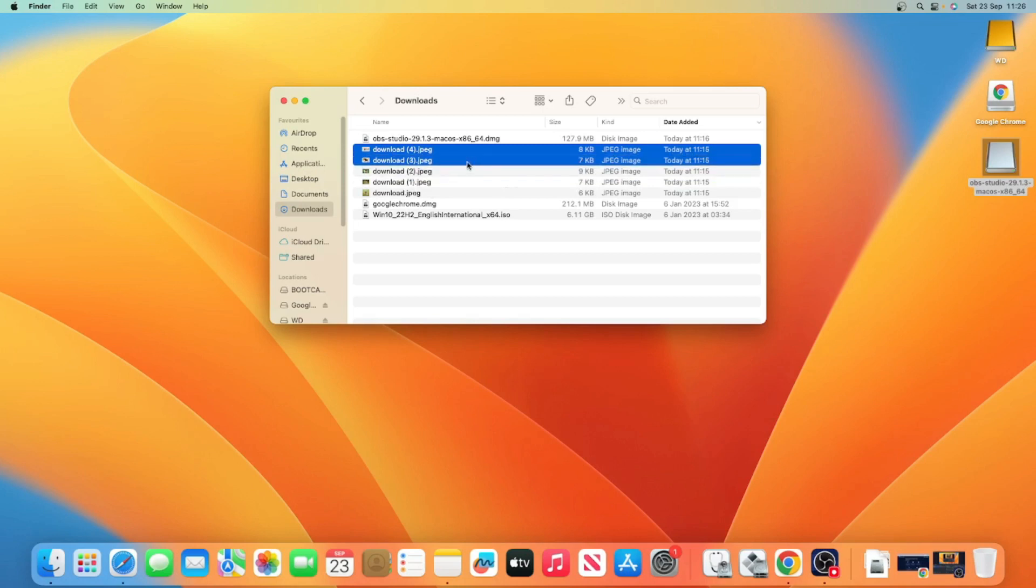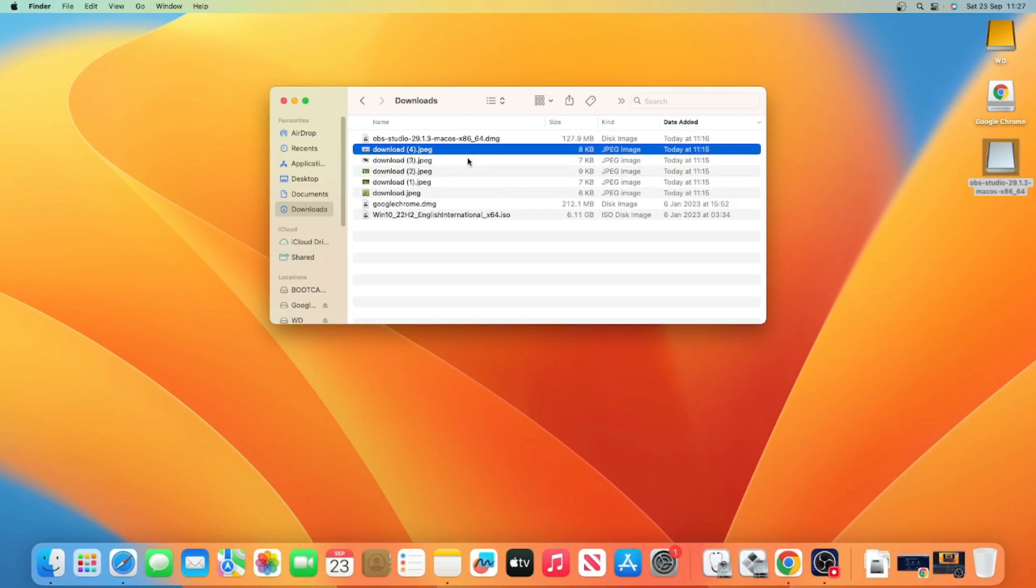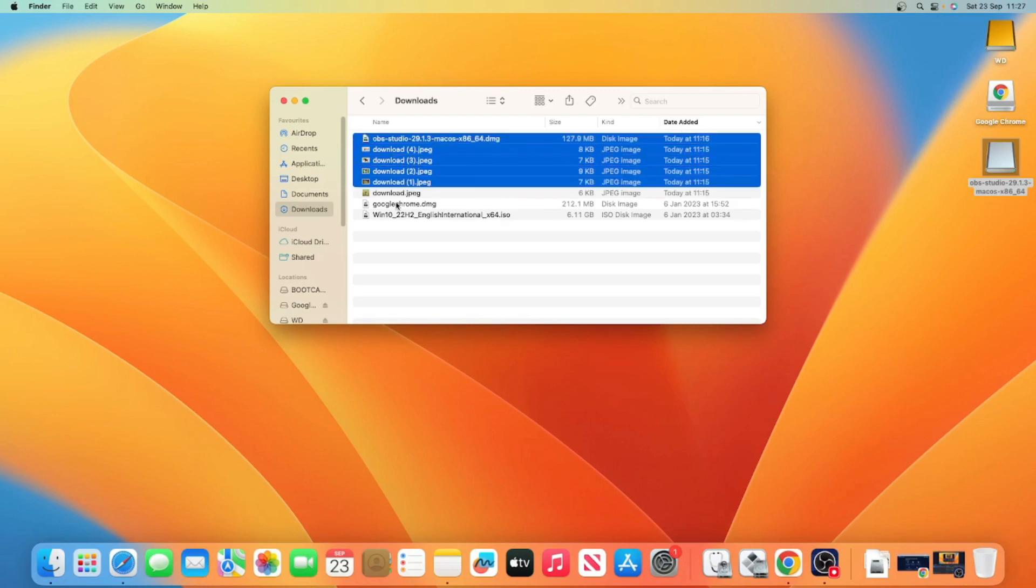Again, you can hold down the Shift key and click onto the photos to unselect multiple photos. So that's how to select multiple photos on a Mac.